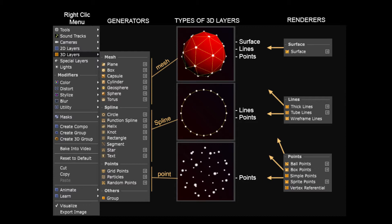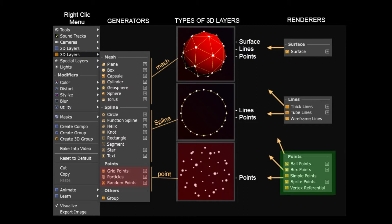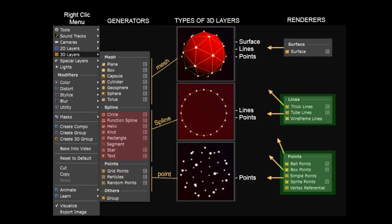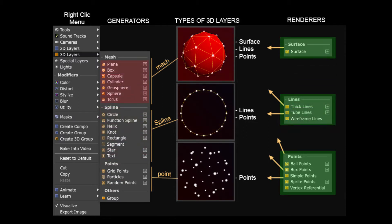In SMODE we can generate three types of objects. For example, objects that only display their vertexes, such as point clouds or particle systems. Objects that generate lines and points, these are called splines. And lastly an object that shows all three, points, lines and surfaces, as we did when we generated a primitive earlier on.